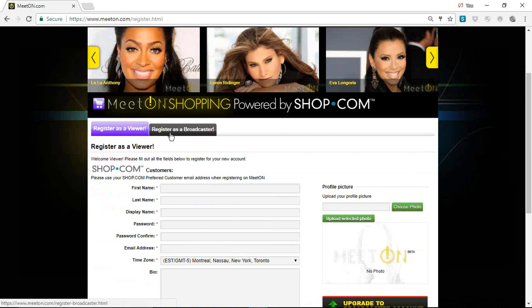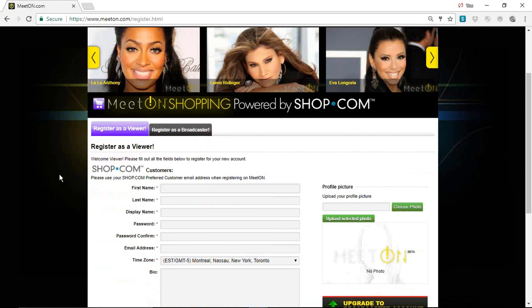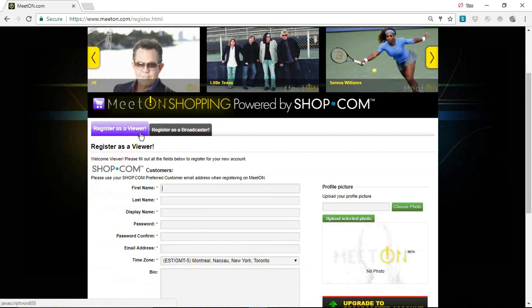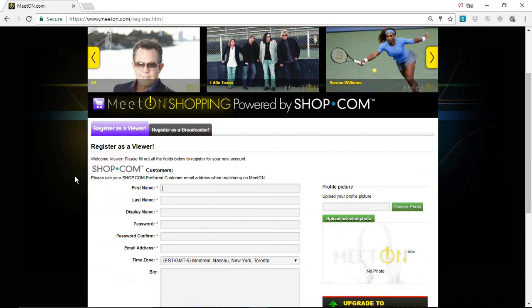You can also register to be an actual broadcaster like Carl, or anybody can be a broadcaster. I personally have not done that yet, but I'm able to register and become one.